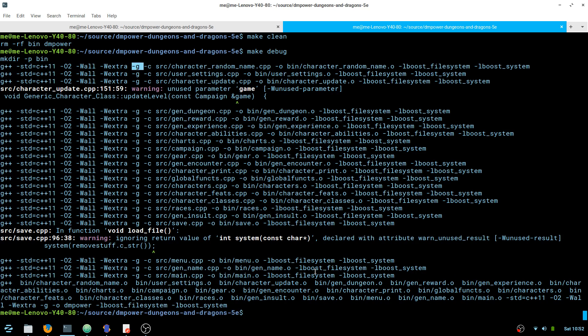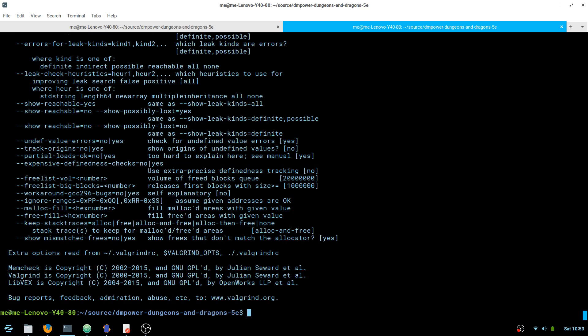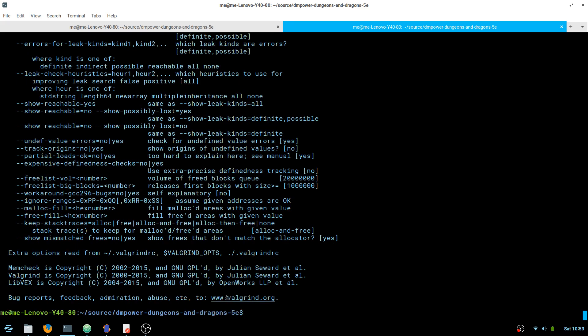Okay, so we'll do valgrind. You've got to do this on your executable. My executable name is, I think, dmpower. So I'll do valgrind --leak-check=yes. I'm going to do -v for verbose. And you can always do --help real quick if you want to know more about what these do. Just FYI.